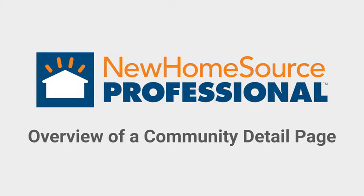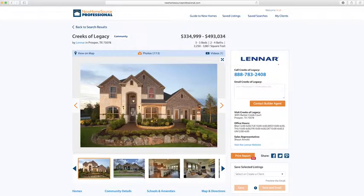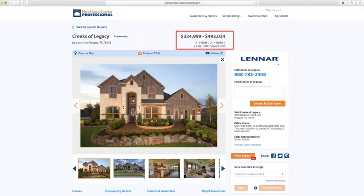Here's what a Community Detail Page looks like. It shows our range for price, number of bedrooms and bathrooms, and square footage up at the top.